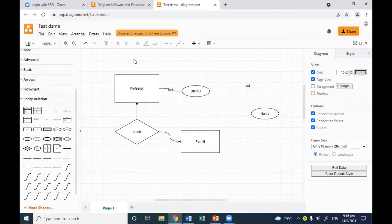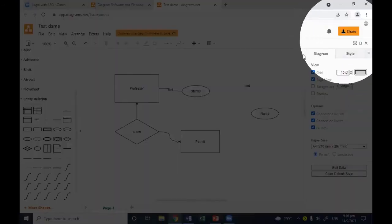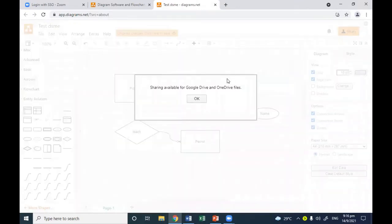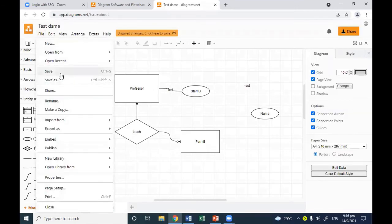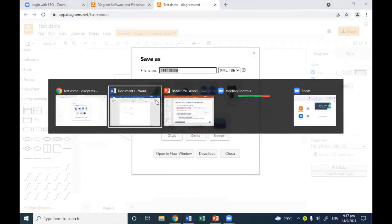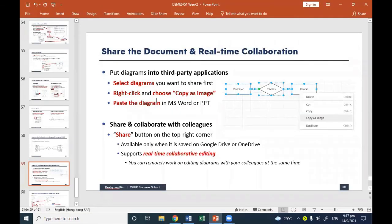There is another feature: in the top right corner there is a Share button. If you click that, you can share what you made with other people. Sharing is available only when saving to Google Drive or OneDrive. So if you save your diagram to Google Drive or OneDrive, you can use the Share feature and invite your group mates to the diagram so everyone can edit it together.